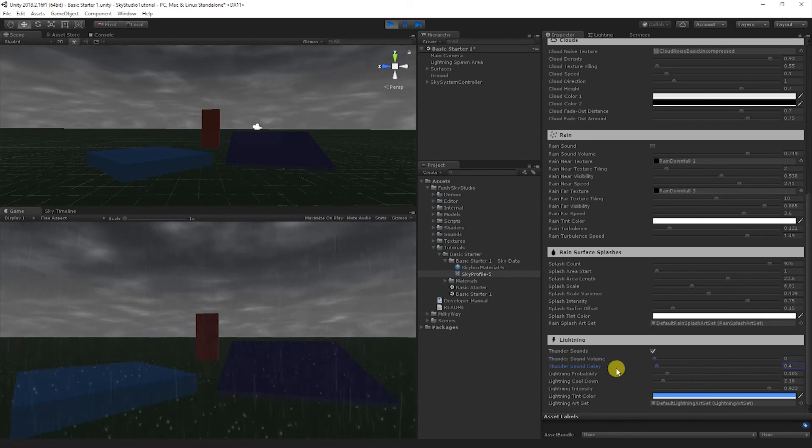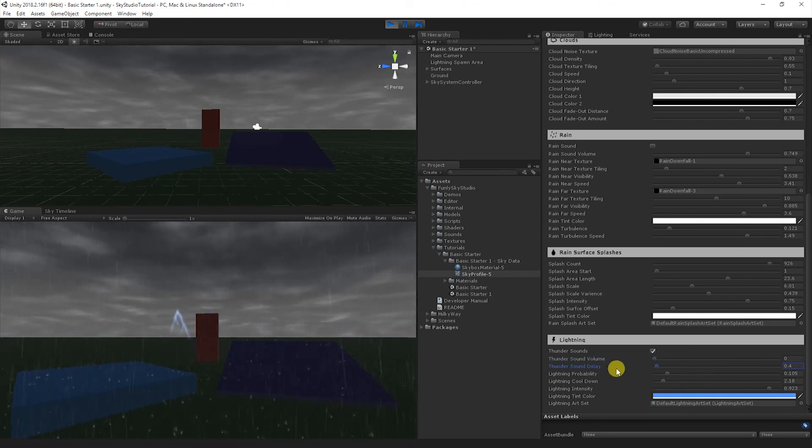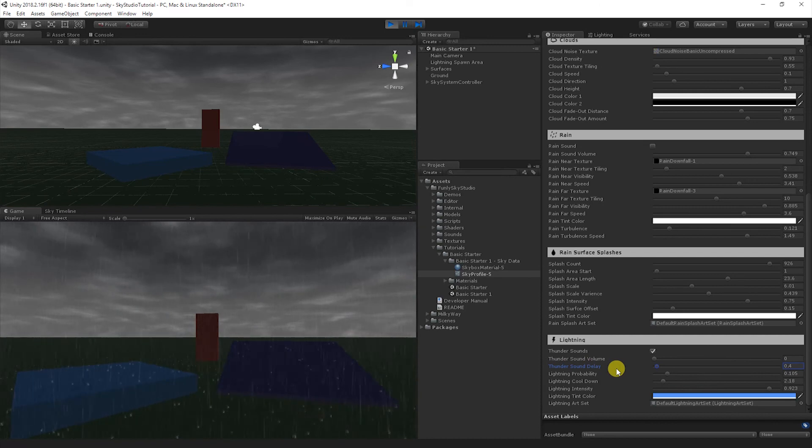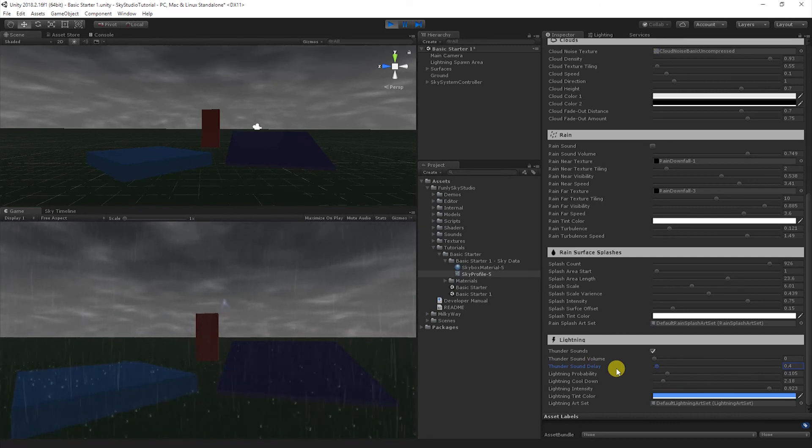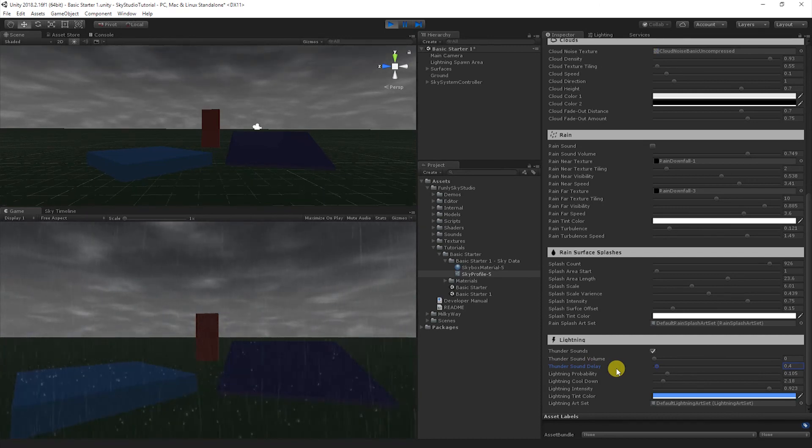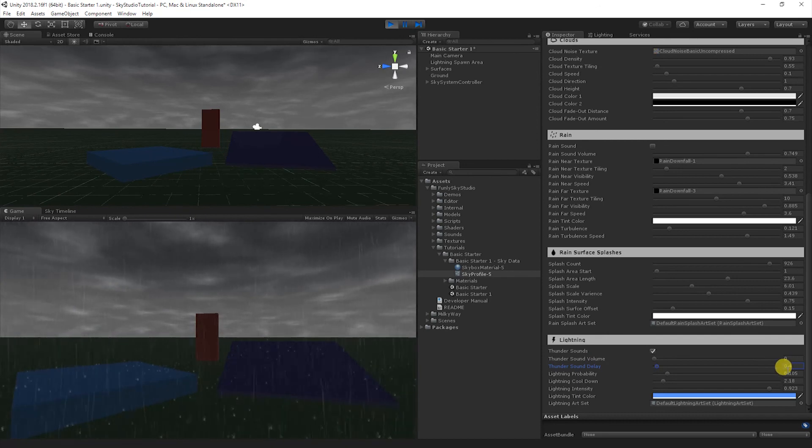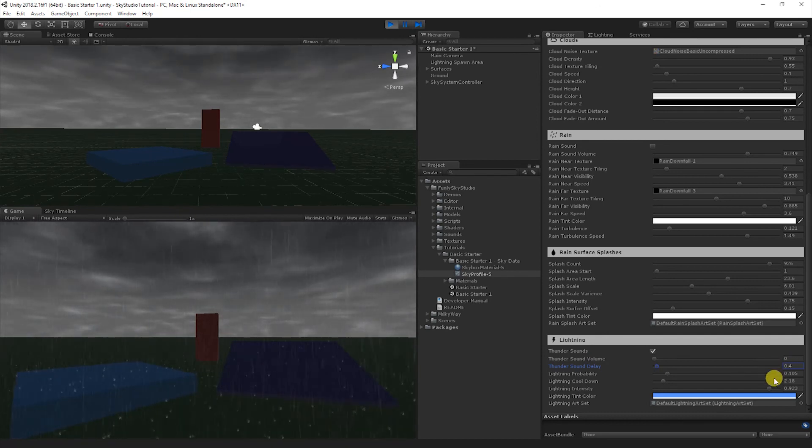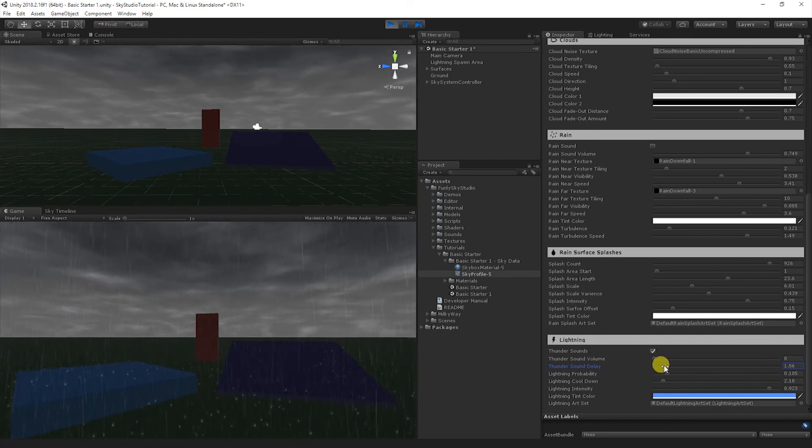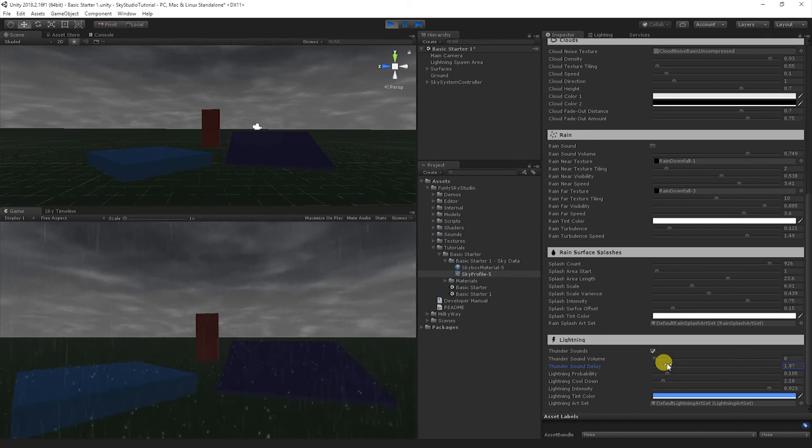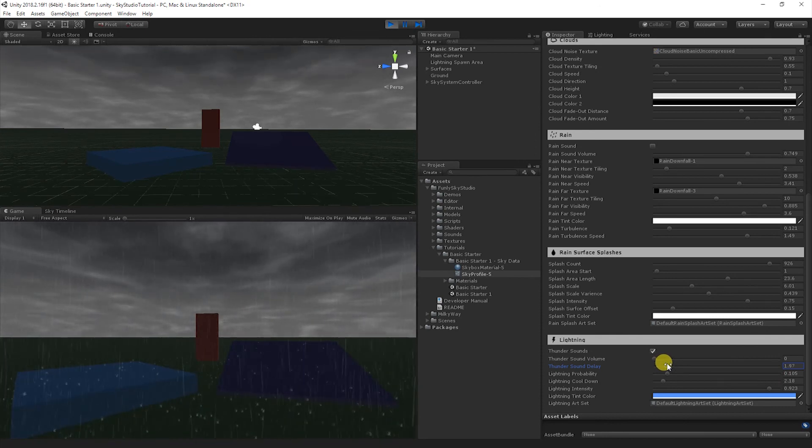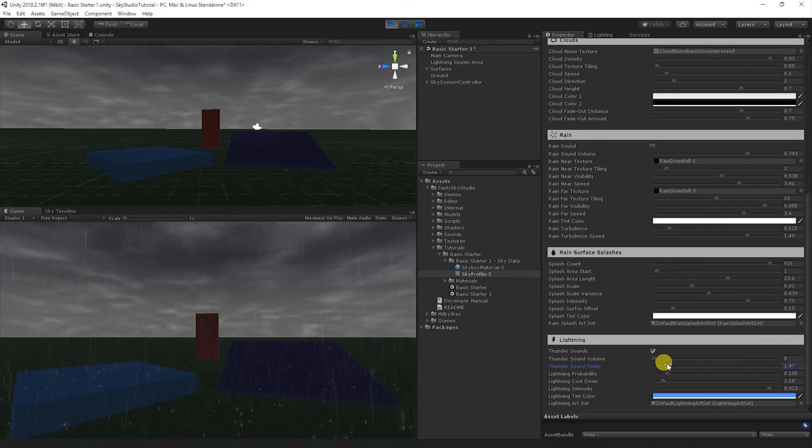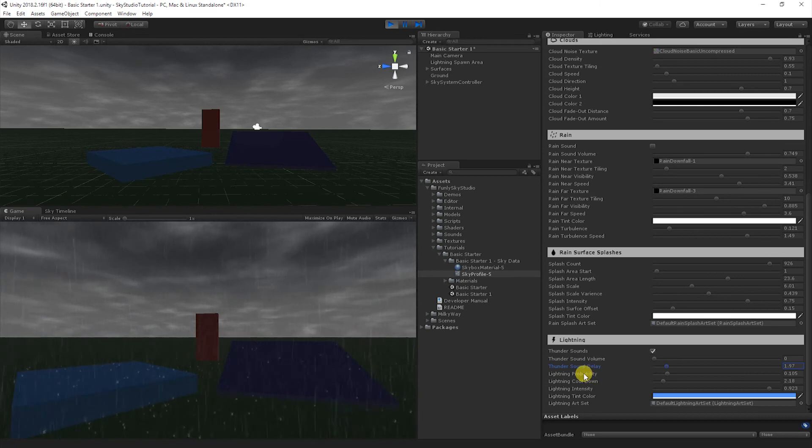The sound delay mimics kind of how reality works, where you see a lightning bolt, and it takes some time before you actually hear it. And so this lets you build that in. So the time units here are in seconds, so this is about a little less than half a second in delay. So for example, if you brought it up to two, it would be a two second delay before the sound effect would actually fire, and you'd hear it.